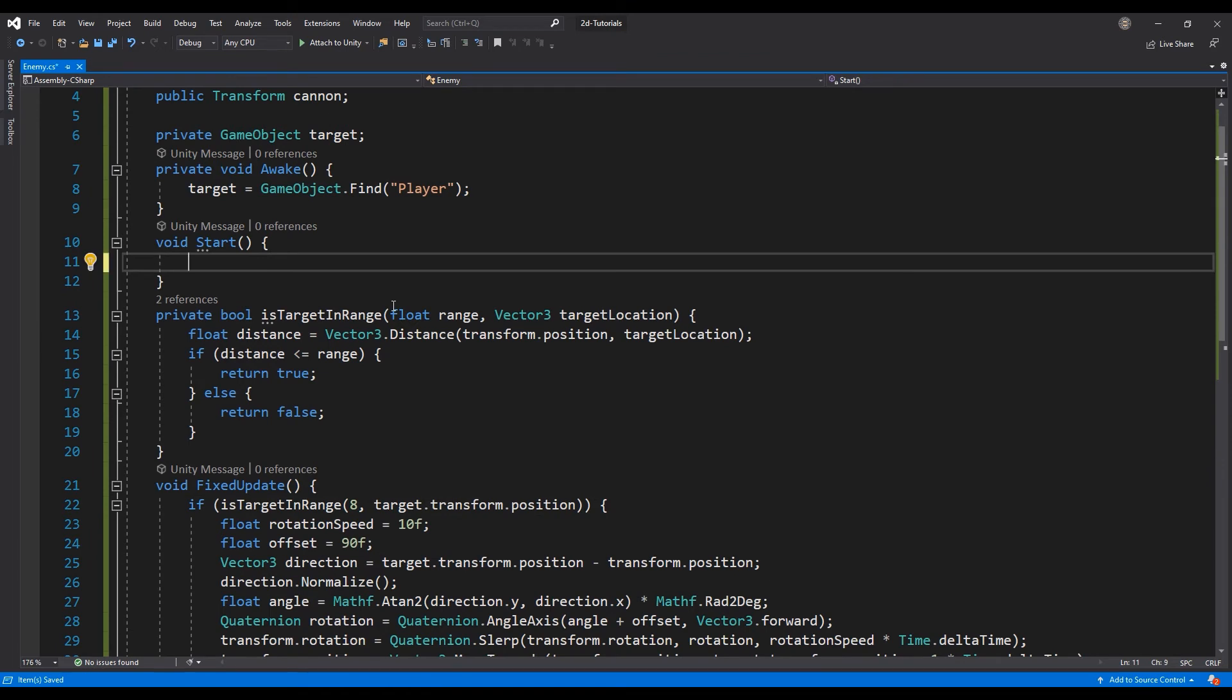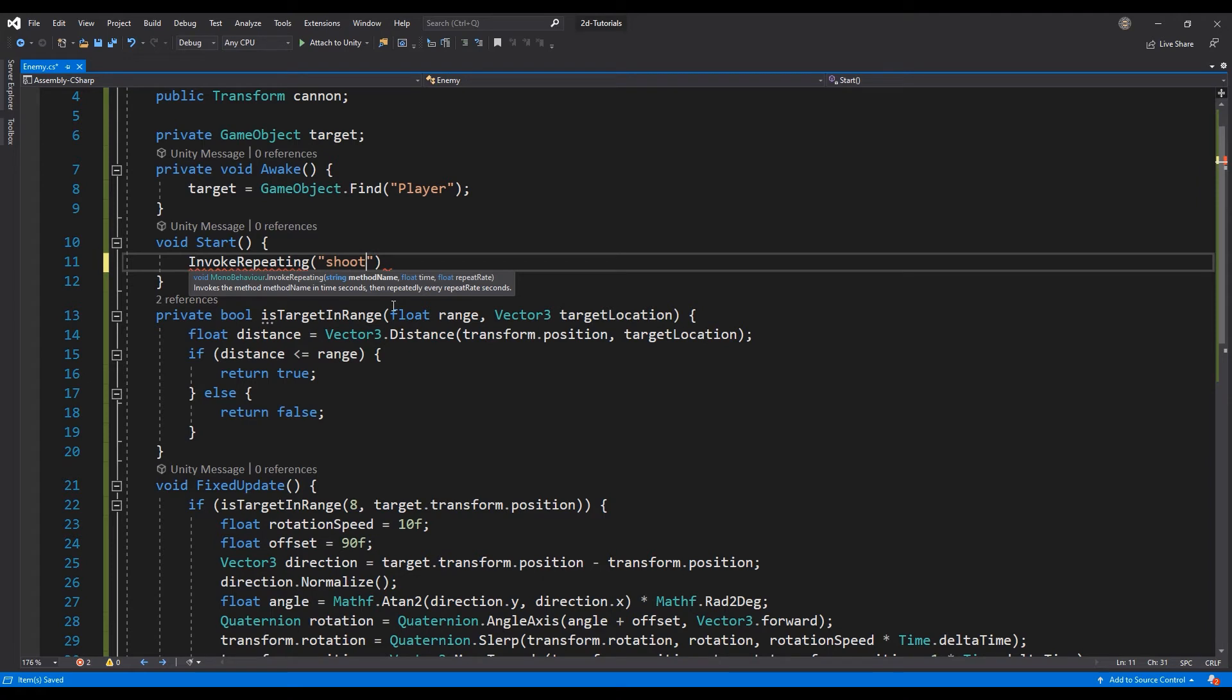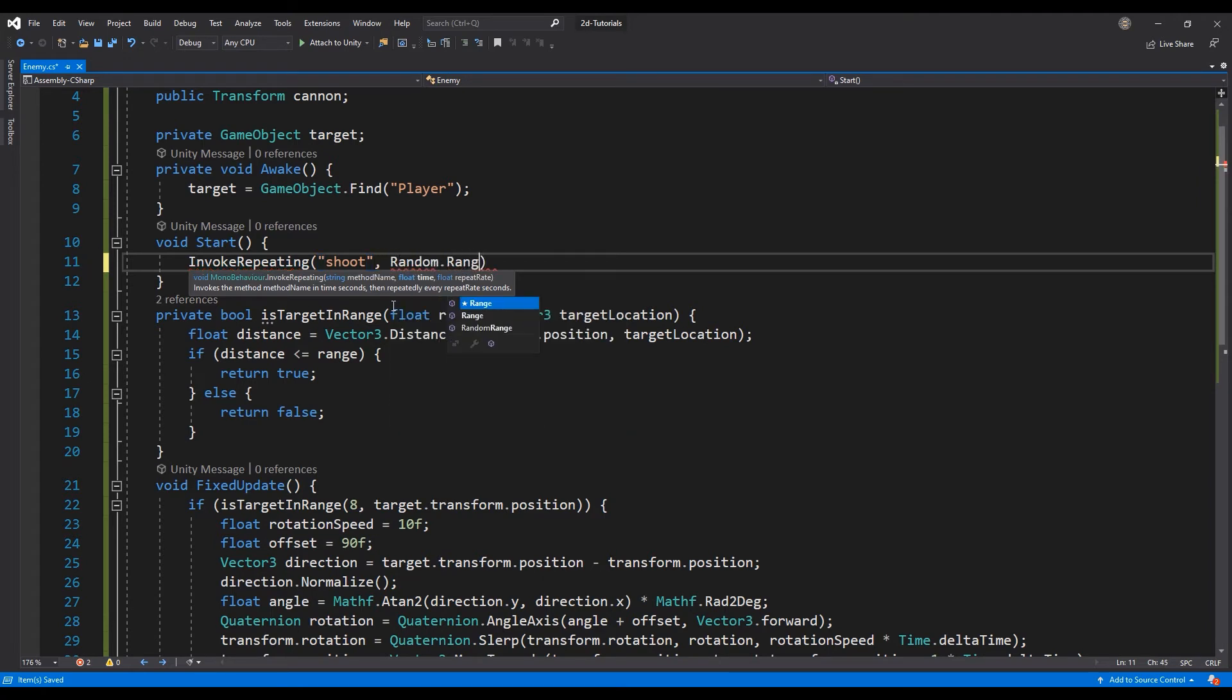Lastly, use the InvokeRepeating function to call the Shoot function using a random range to set the delay and frequency.